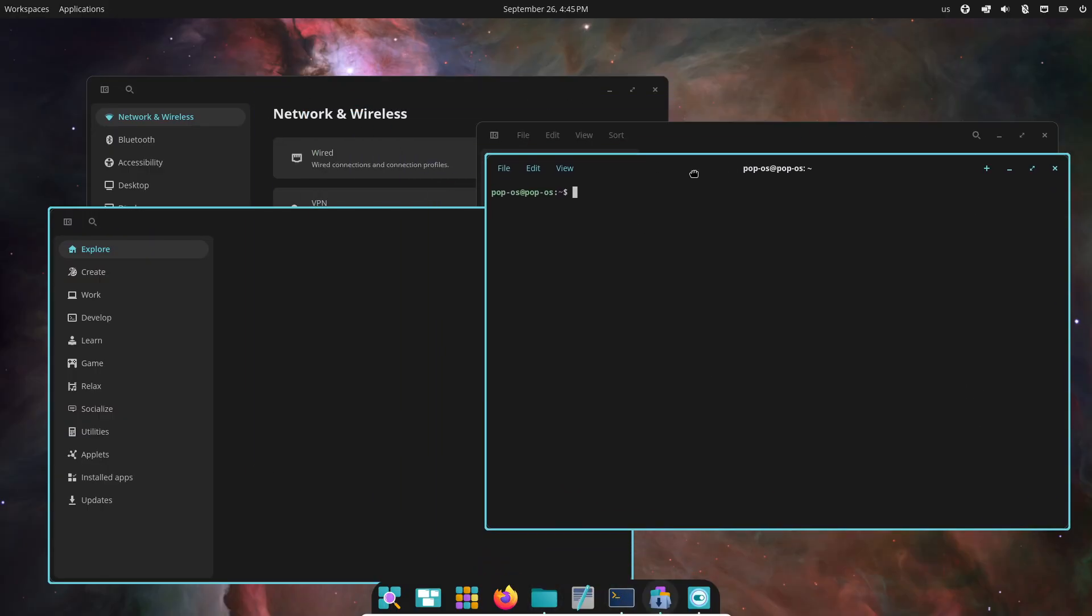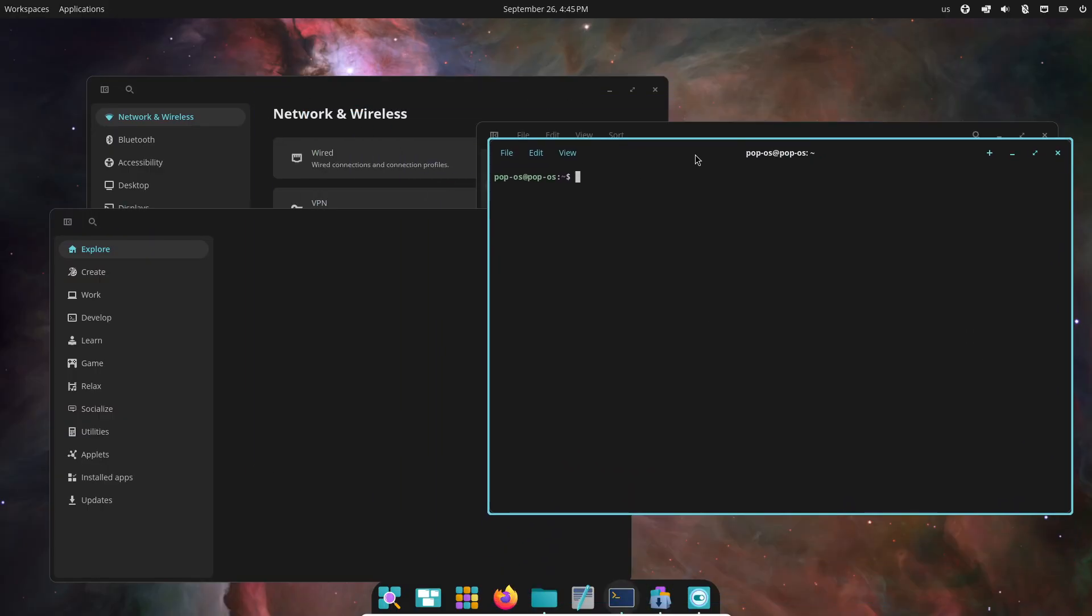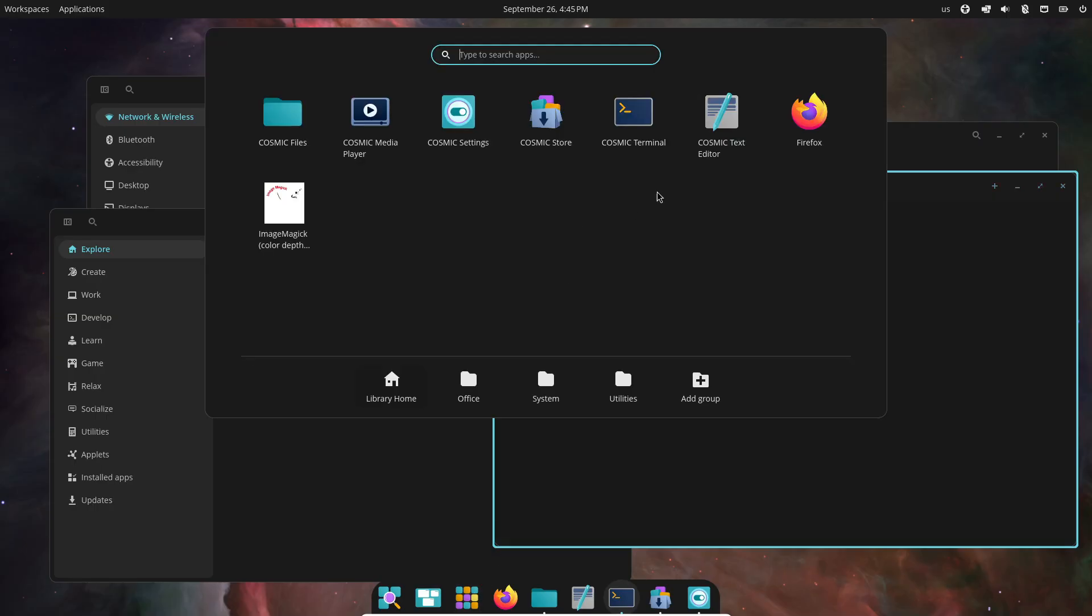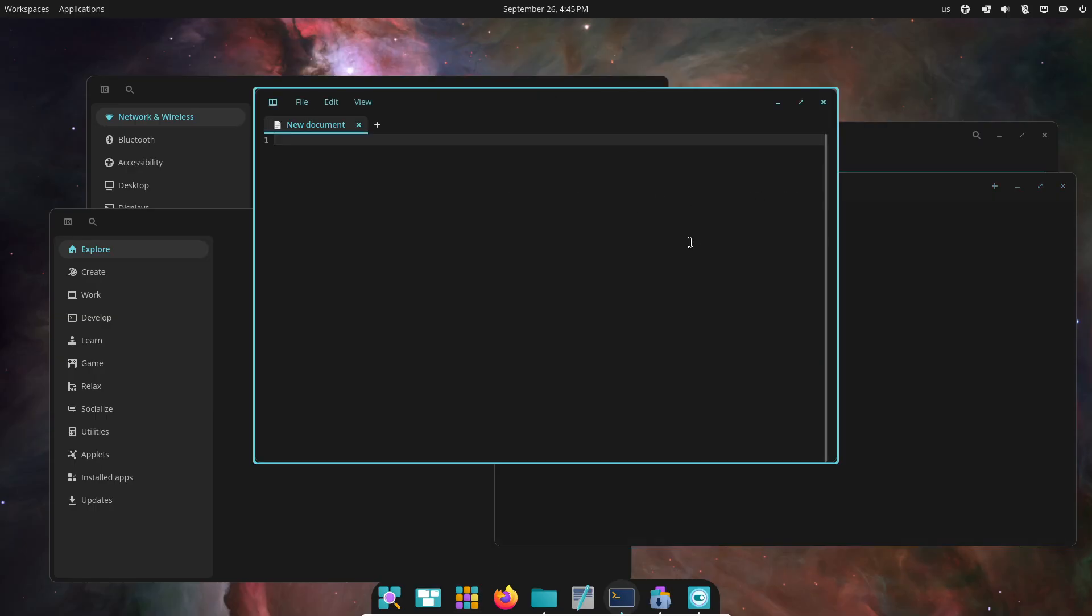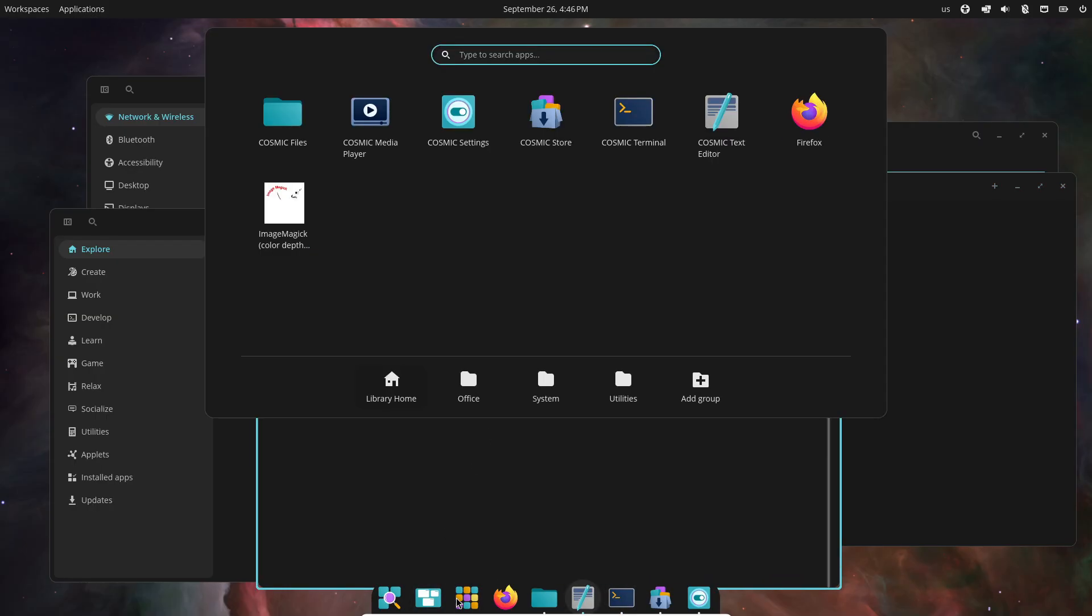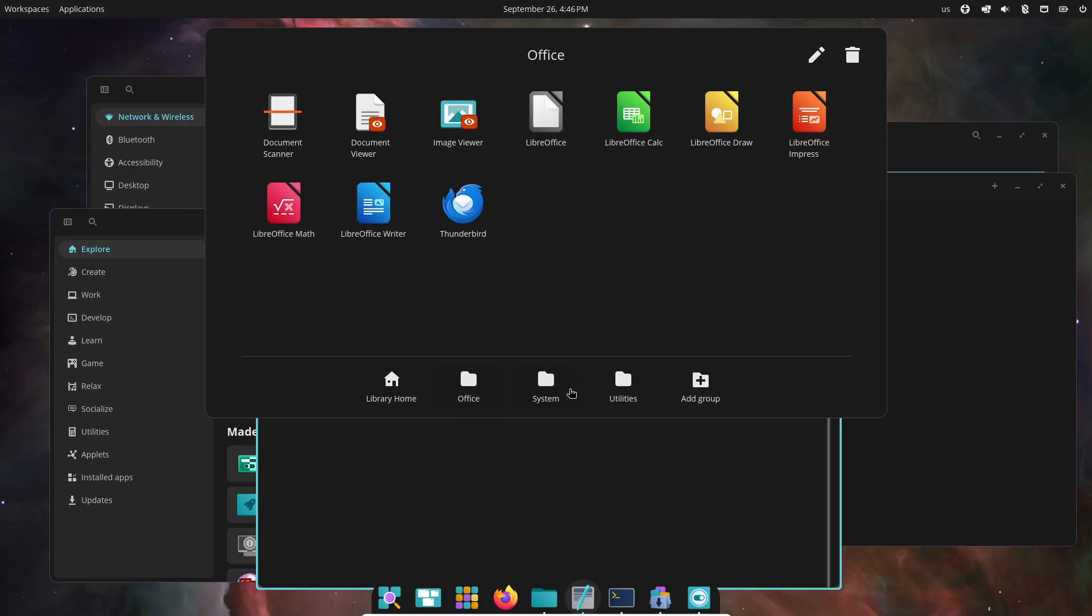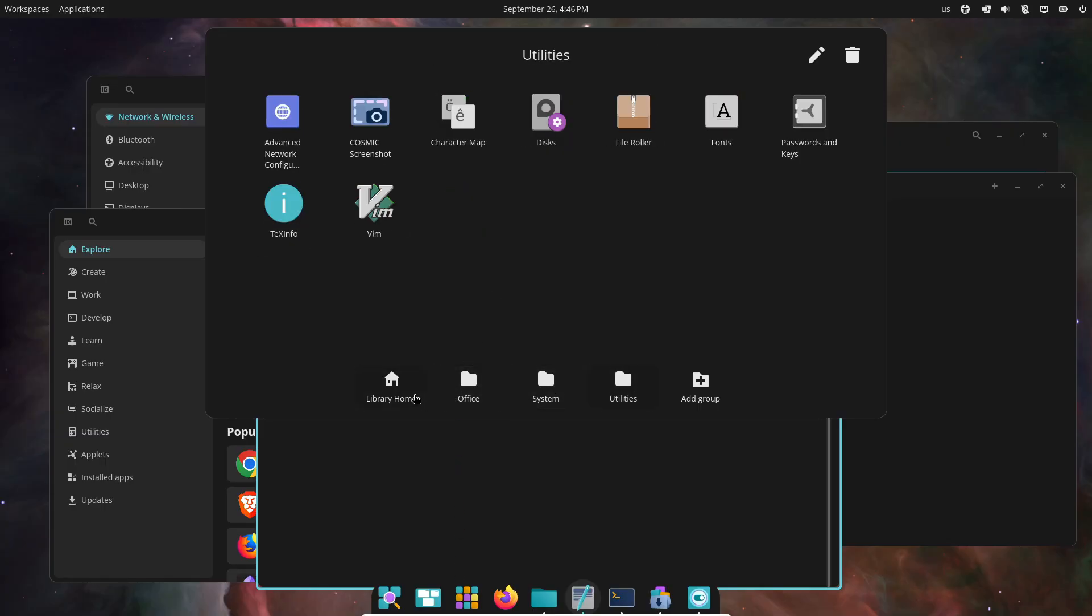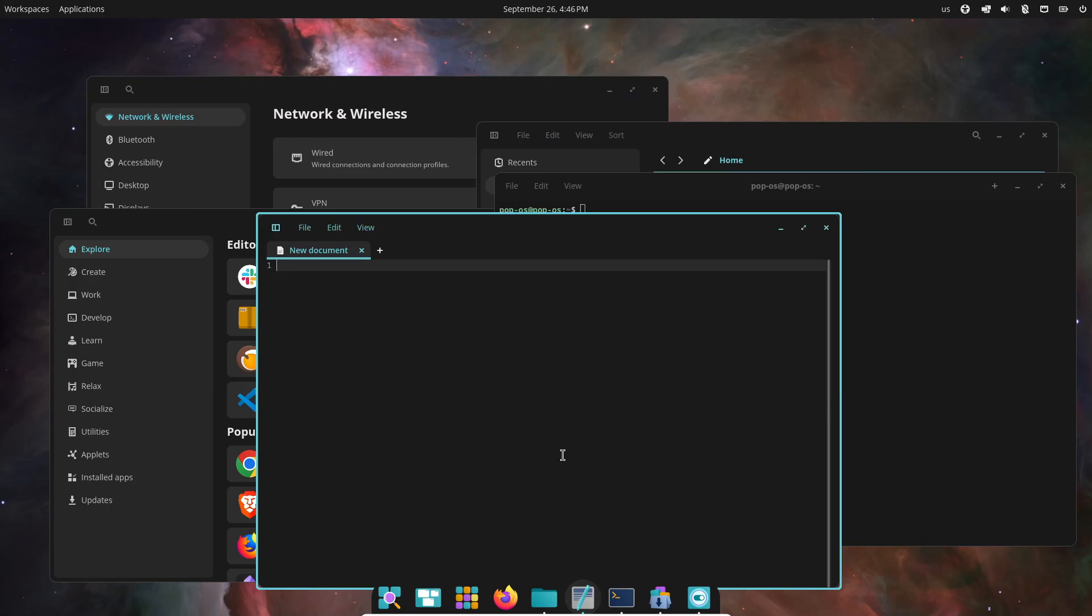COSMIC Settings, COSMIC Files, COSMIC Store, COSMIC Terminal, COSMIC Edit, and COSMIC Player. So yeah, they're moving away from GNOME apps and replacing them with their own COSMIC-branded versions.